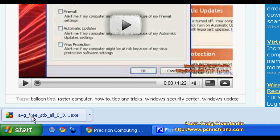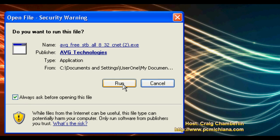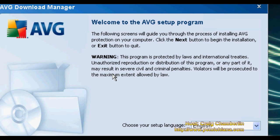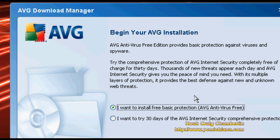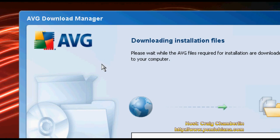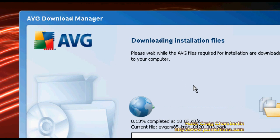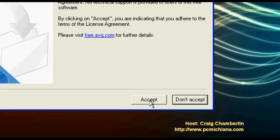When you've downloaded AVG antivirus, it actually downloads a downloader and installer, so you're not downloading the full version when you select the download. When you open the file and click run, then click next, it's going to check your connectivity and go online to download the application so you can run your installer. Once the download manager comes up, you want to select the free basic protection if it's for personal use. If it's for business use, you're not allowed to use the free version. Click next, and AVG will go online and download the installation files. After the download is completed, you'll get the acceptance notice — this confirms it's just for personal use — just click accept.